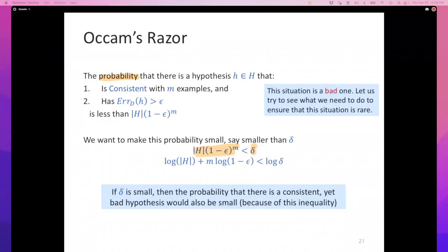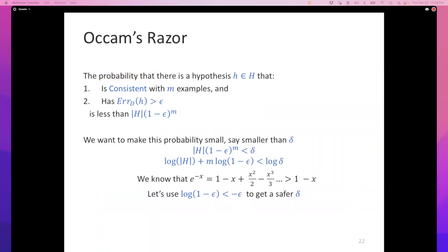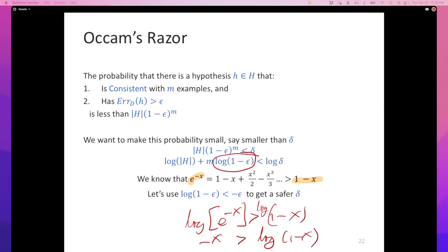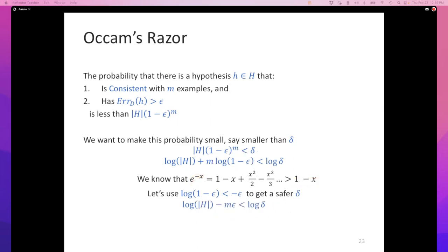This expression is often simplified by noting that e^(−x) > 1 − x, so taking logs: −x > log(1 − x), which means log(1 − x) < −x. Substituting that approximation, instead of log(1 − ε) we can use −ε as a tighter upper bound, giving: log|H| − Mε < log δ.